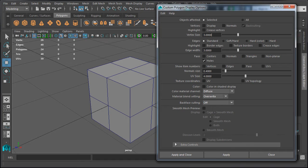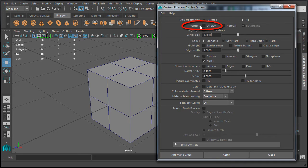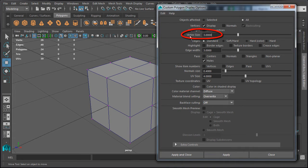The first thing to be aware of is whether you want Custom Polygon Display to affect selected objects or all objects. Let's click over to All, so every object in the scene will use these properties. The first option is to display vertices, which will display object vertices without having to select that object. Let's enable it and click Apply — now you can see those vertices without going into component mode. You can also increase the size of the vertices.